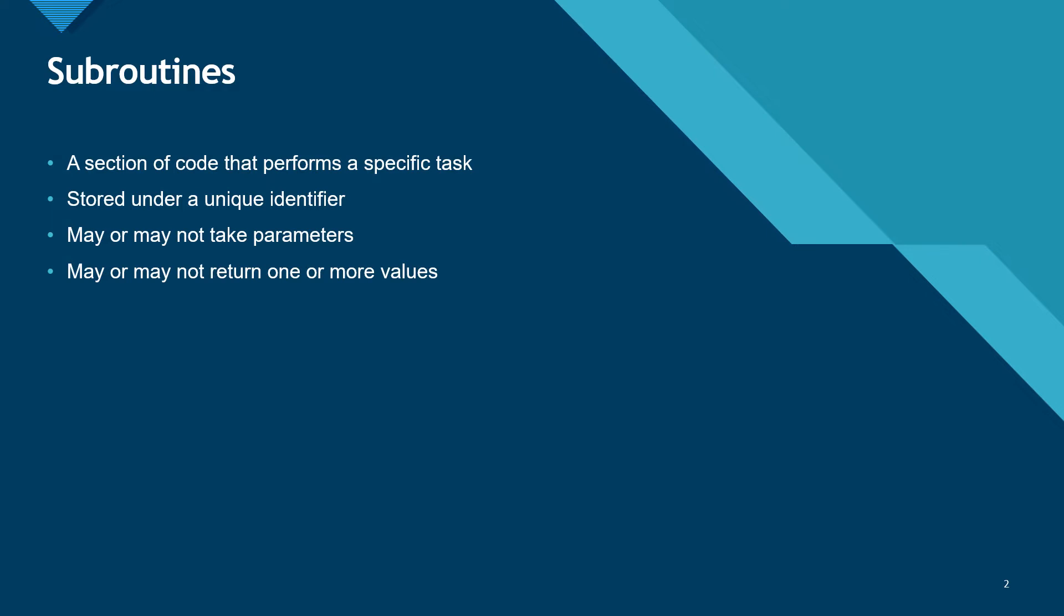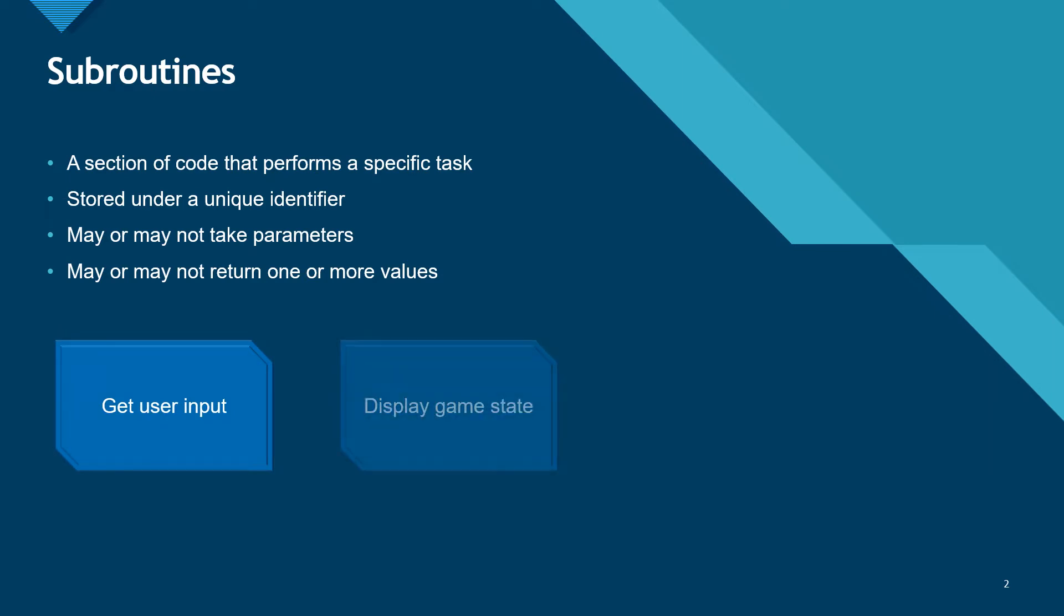Subroutines allow us to decompose our program. A typical game might include subroutines like get user input, display game state, or update player position.